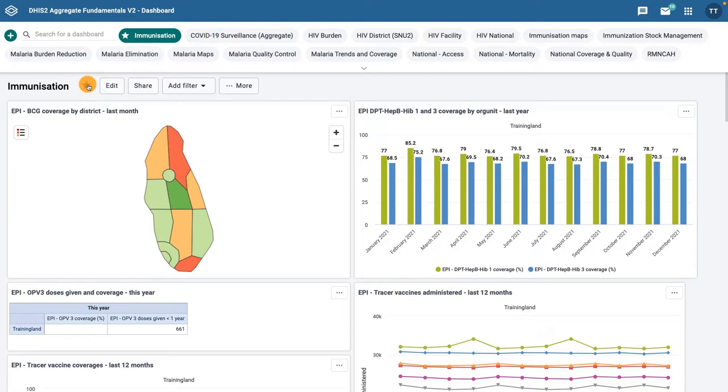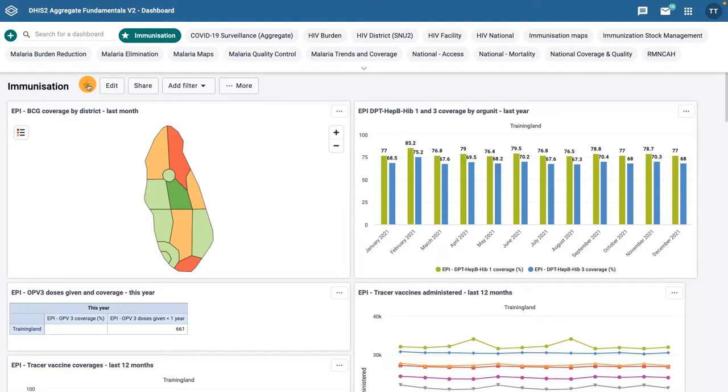After the favorite dashboards, the rest of the dashboards are displayed alphabetically. This feature is especially useful when you have a lot of dashboards but want to get quick access to specific ones.